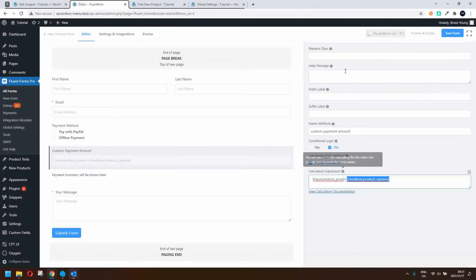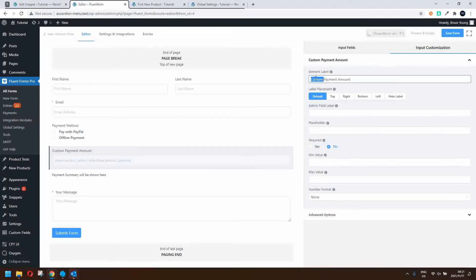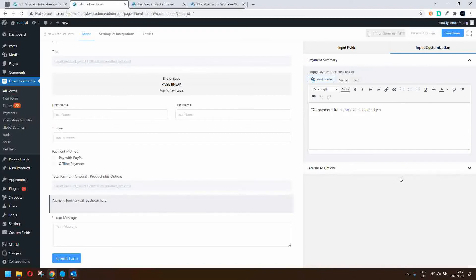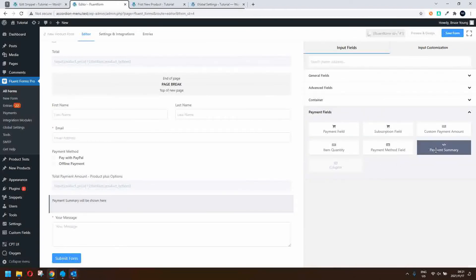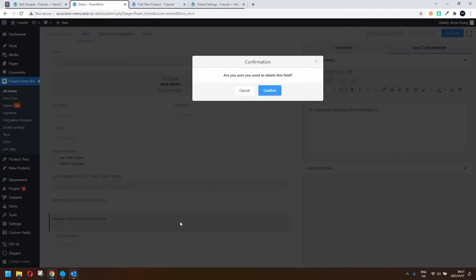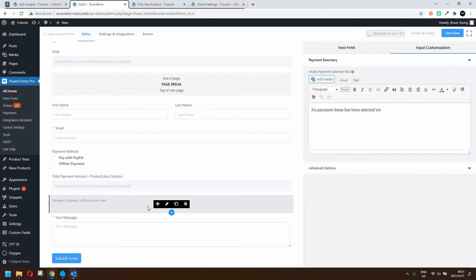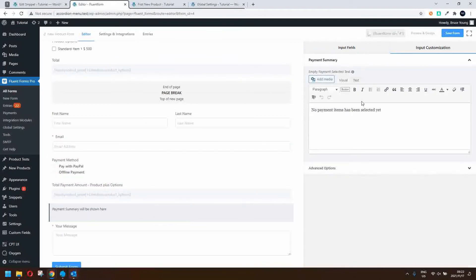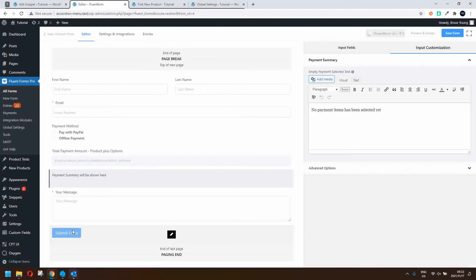Instead of calling that 'custom payment amount', we can rename it 'total payment amount' — product plus options. We also have a payment summary field, which is one of the additional input fields — simply called payment summary, and you just drop it into the form. That's pretty much all you need to do. When you submit the form, it automatically picks up that this is a payment, runs the calculations, and redirects according to the payment method.